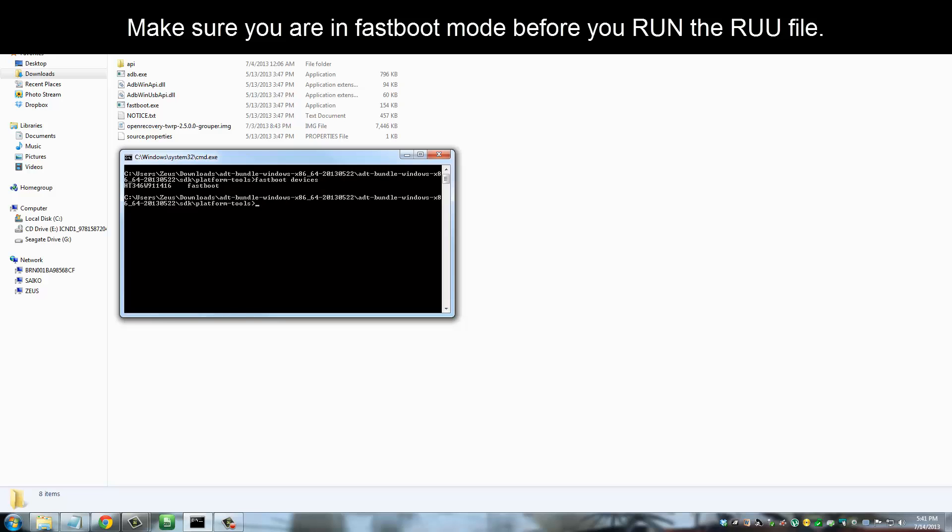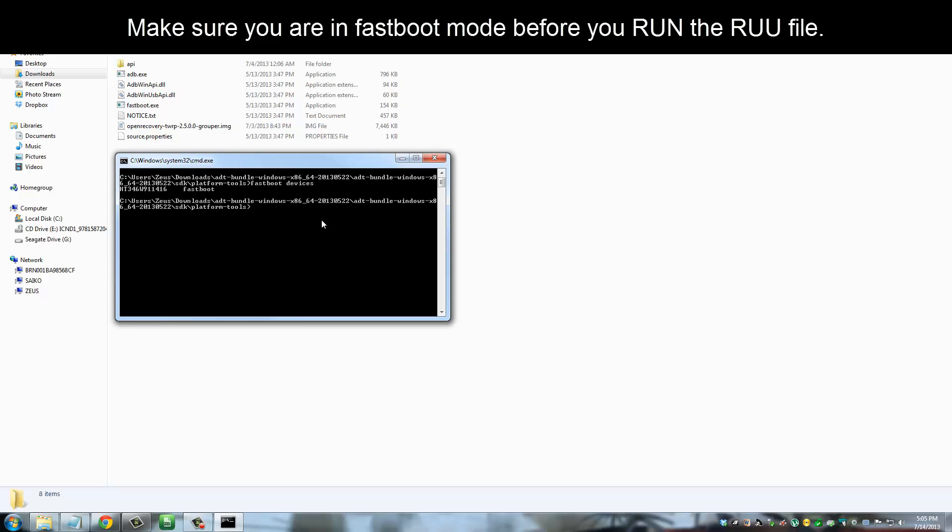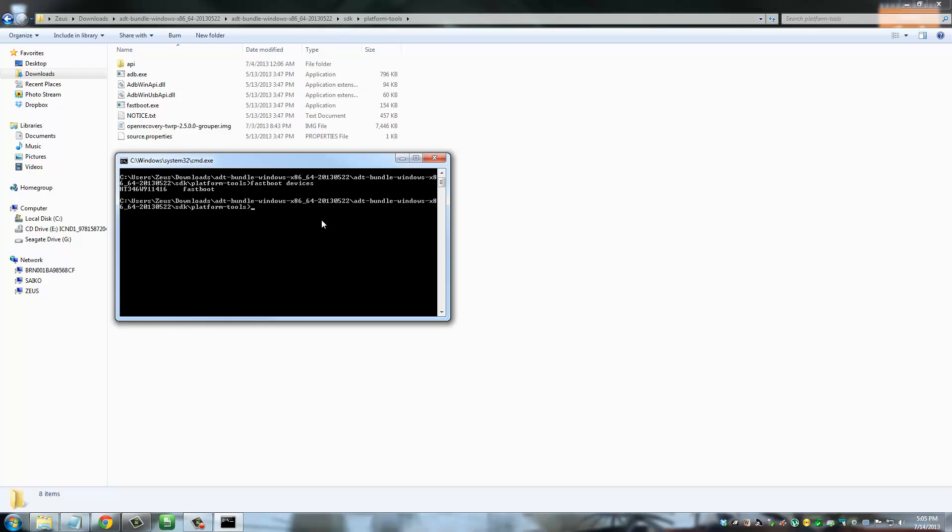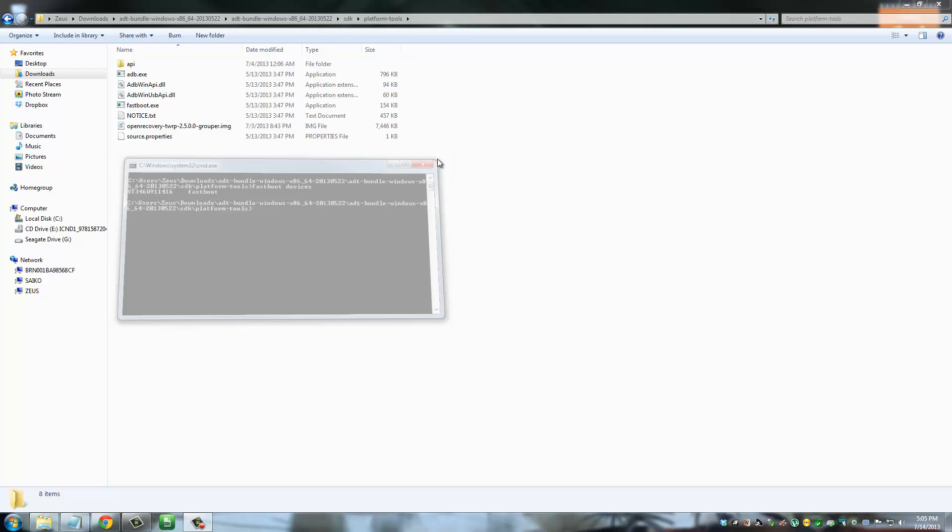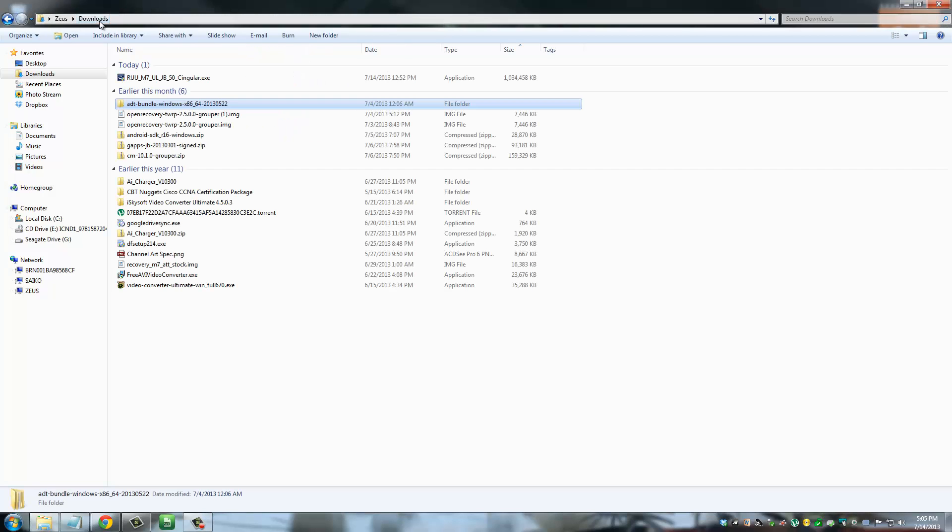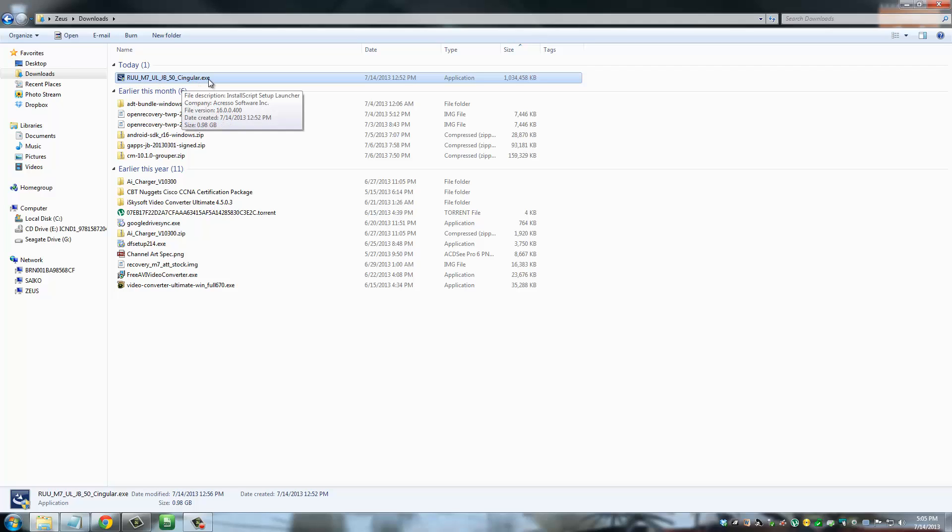And let me just clear this. Once you go back into fast boot mode, you can do fast boot devices one more time just to make sure that your phone is in fact connected to your computer and it's communicating. Now after you do that, you get out of this command screen. You go back to downloads and you click RUU executable file.